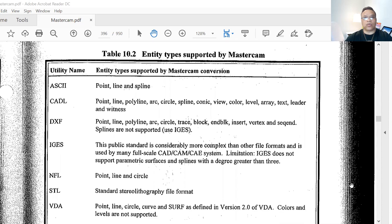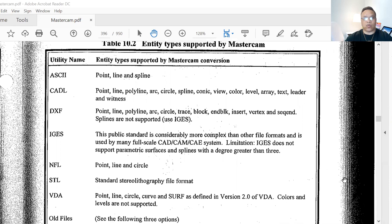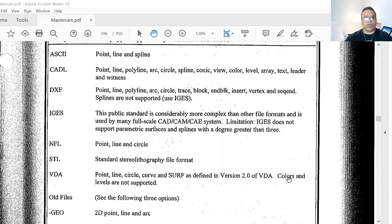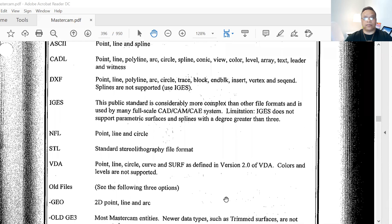As you go through here, these are all the utility names and entities supported by Mastercam's conversion. And here you can see all the definitions of what each one is used for. You guys can go over this for yourselves.